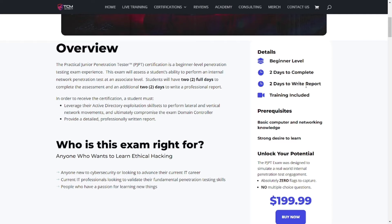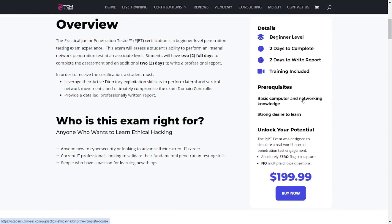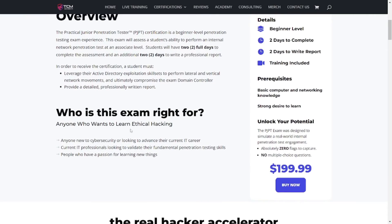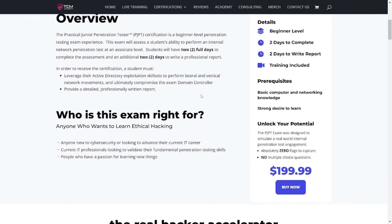If you get stuck somewhere, you can go ahead and write up the report in the exam and submit it to TCM. They'll review it and then provide you with a small hint of where to look next. The training is included. Prerequisites are basic computer network knowledge — you'll learn this stuff in the training course itself, all the attacks, tactics, all that stuff.